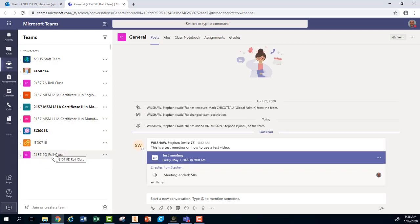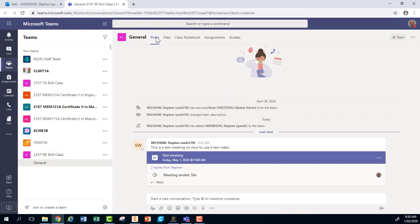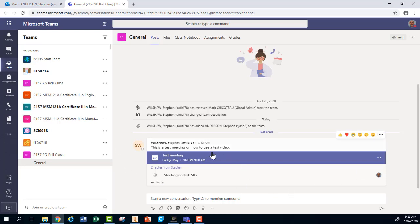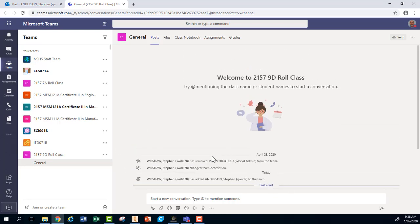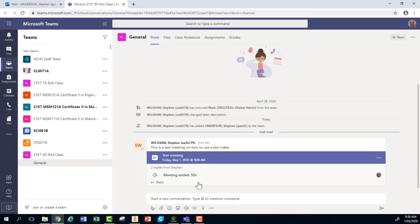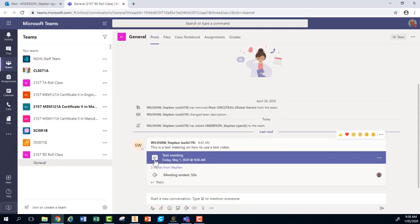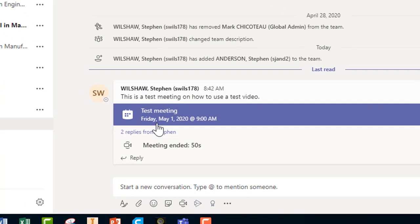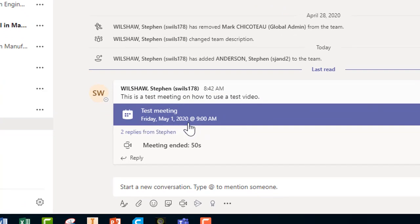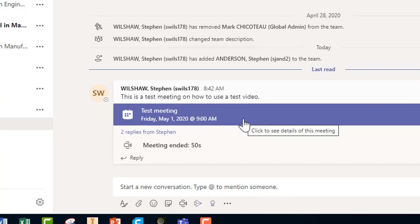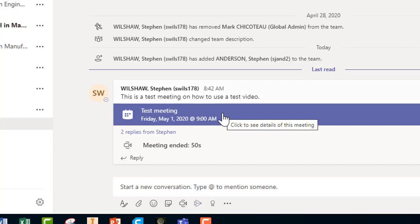This on the left-hand side shows me all of the different Teams that I am a member of. I would select the team that is having the meeting, go into General and into Posts, and that will put me in a position where I'll be able to find the meeting itself. This is what it looks like. This is the meeting.